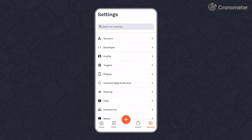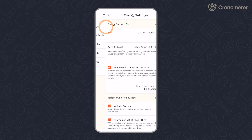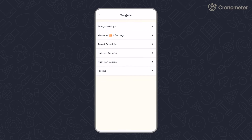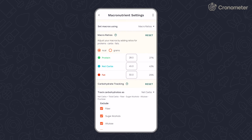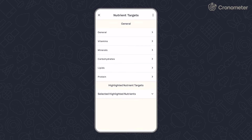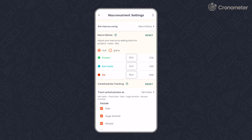From the Settings screen, tap Targets. From here, you can manage energy settings and your macronutrient and micronutrient targets. Kronometer sets your targets according to the height, weight, and goals you set during the sign-up process.